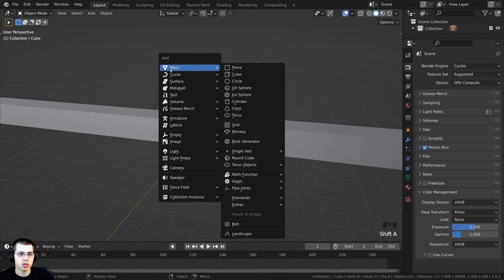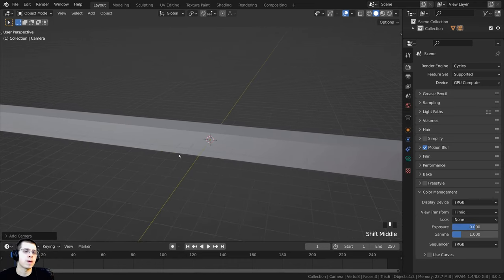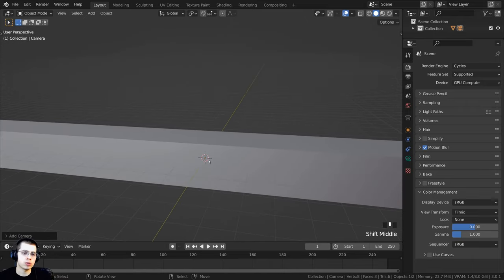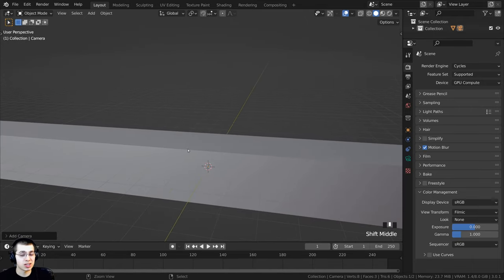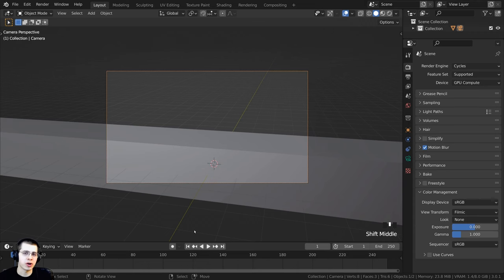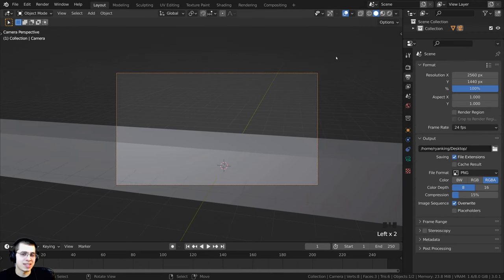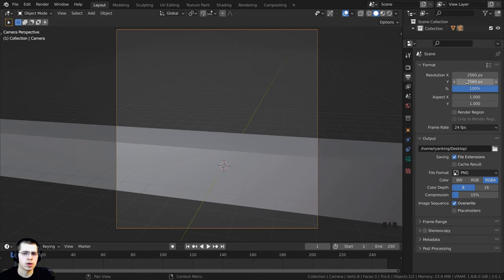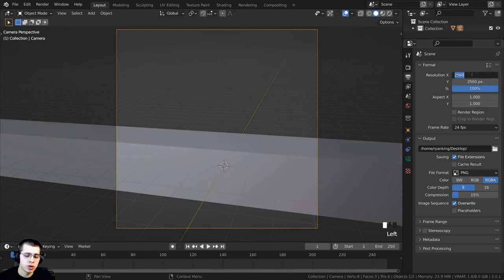Let's add a camera: press Shift+A, go down, and add a camera. Navigate your view to where you want the camera, then press Ctrl+Alt+Numpad 0 to hop the camera to your current 3D viewpoint. I want to render this as a square image, so click on the output properties and change the resolution. I'll use 2560 by 2560 — a pretty high quality image. You could also do 1080 by 1080 or 1920 by 1920; it's up to you, but a bigger resolution will take longer to render.